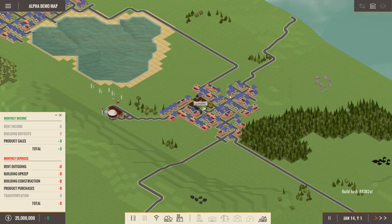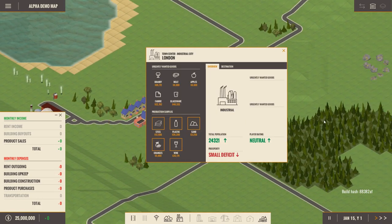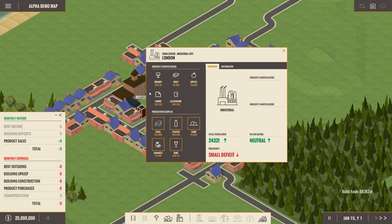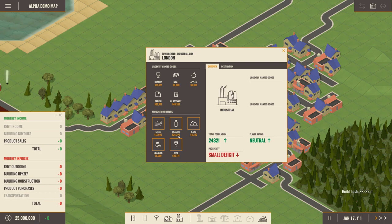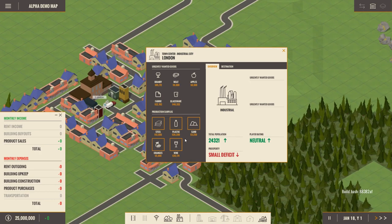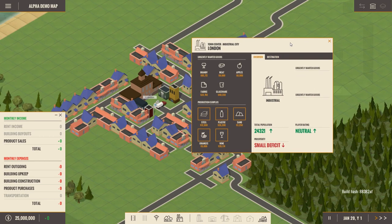So here we have London. If you look at the London tab, it says London needs brandy, meat, apples, fabric and glassware. It has a lot of steel, plastic, sand, oranges and wine. So our goal is to satisfy the city's needs and that will make us money, that will make us rich and that will make everything really awesome.